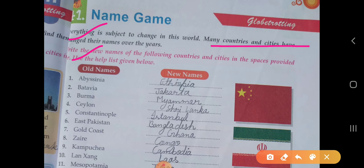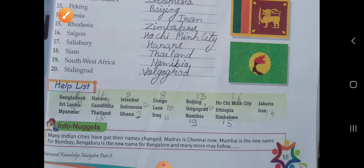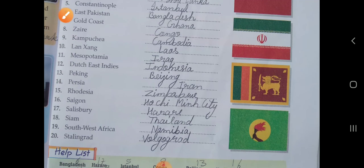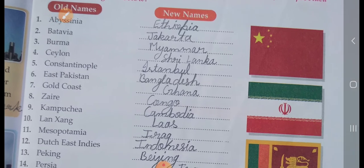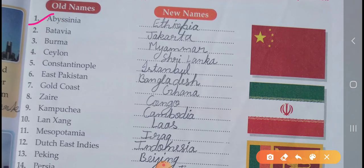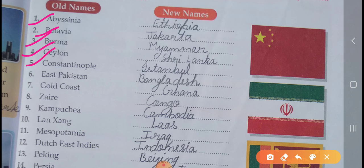Use the help list given below. First, Abyssinia — old name, new name is Ethiopia. Second, Batavia, new name is Jakarta. Three, Burma, new name is Myanmar. Four, Ceylon — old name, new name is Sri Lanka. Five, Constantinople — old name, new name is Istanbul.